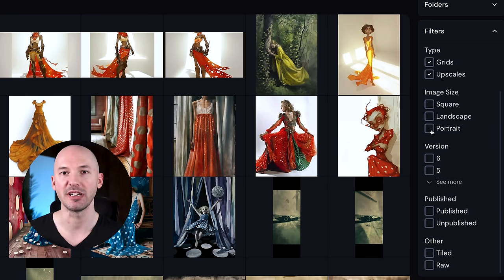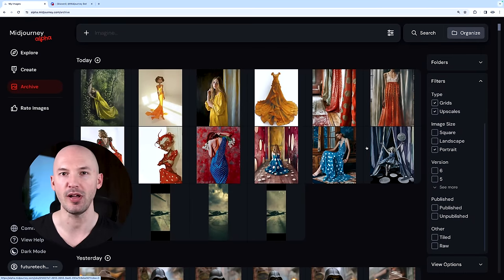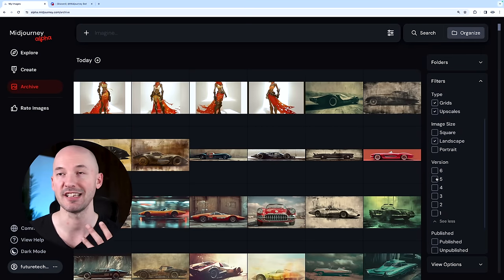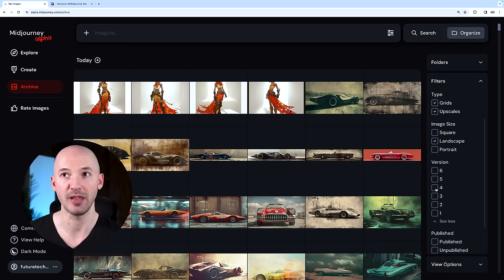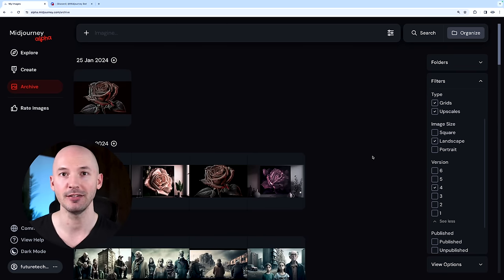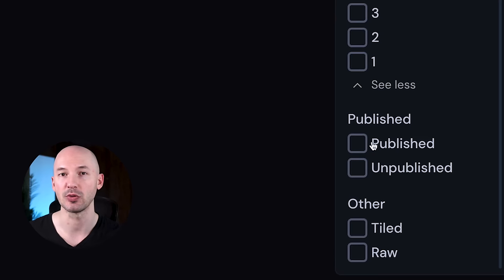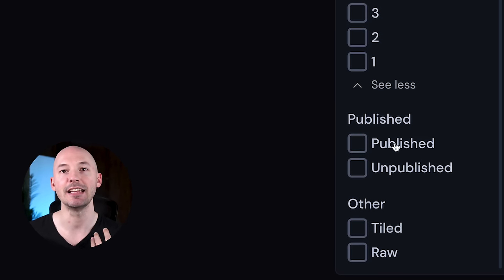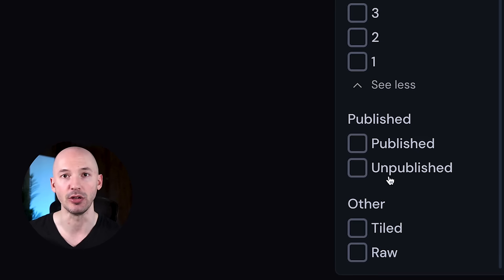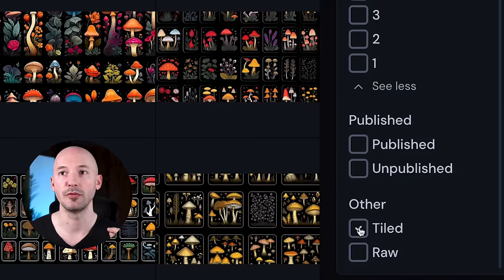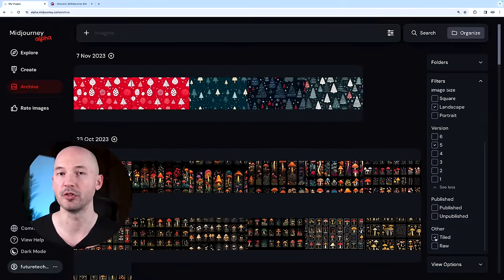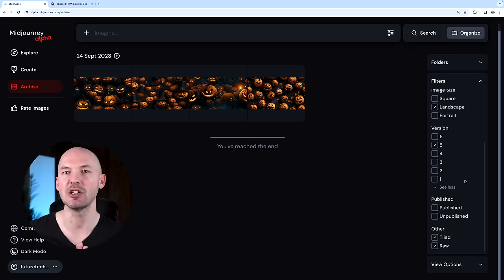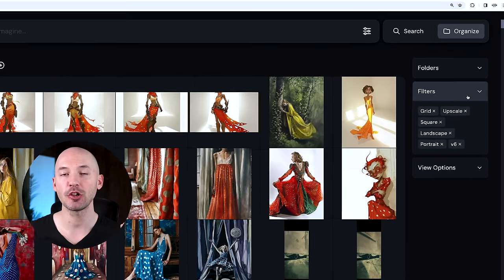Further down, you can select just specific image sizes. Like if I only wanted to see portrait images, these are the ones that would show up. If I wanted just landscapes, this is what I would see. What's pretty cool is that you can select any version. Maybe I only want to see version 4 landscape images, and here they are. You can also sort by published or unpublished. If you have the stealth plan, everything you make is unpublished by default. You can then go into each picture and publish them. Furthermore, you can filter by tiled or style raw.